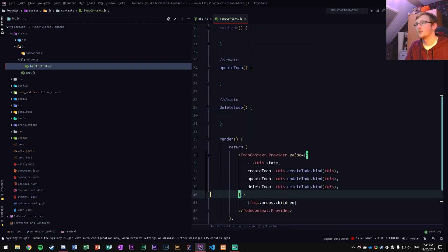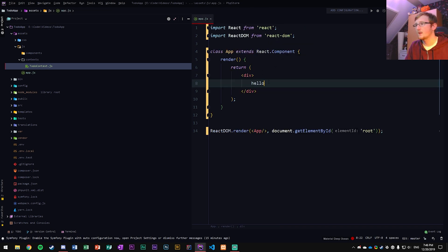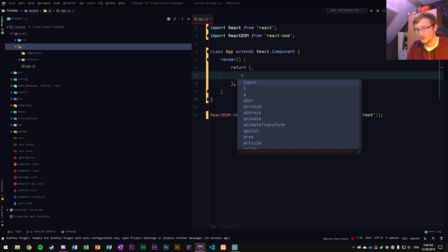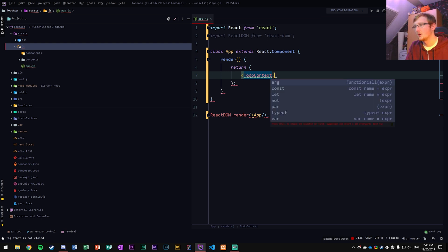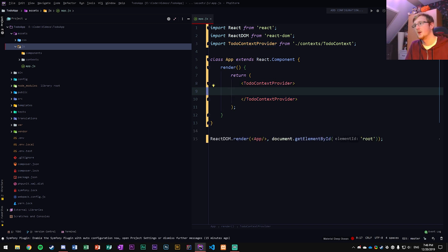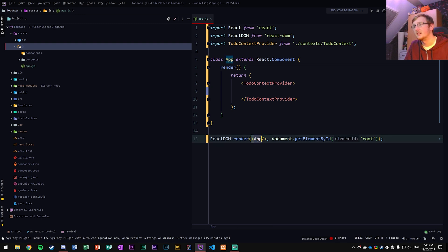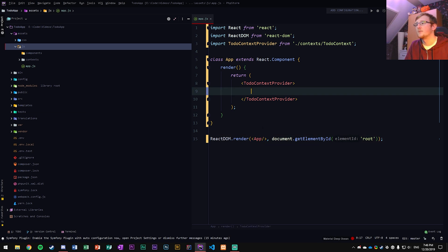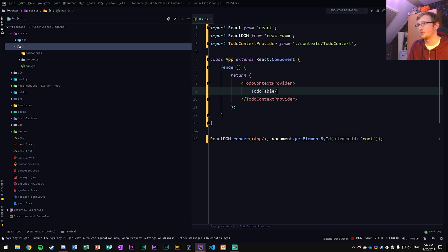Now we can call that particular thing inside our app. We're going to call the TodoContextProvider in here and open it up so that anything within here is going to be able to use this. We could put it around the app component. I'm going to put it in here because it's a little bit easier to read. So we have an App within the context provider, and within that we're going to put our TodoTable, which is what we're going to create.